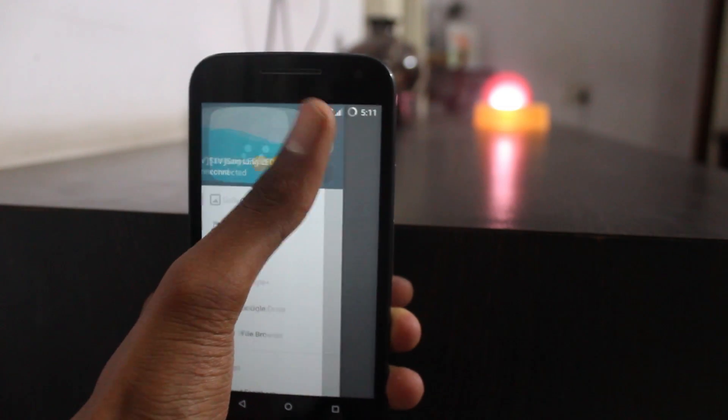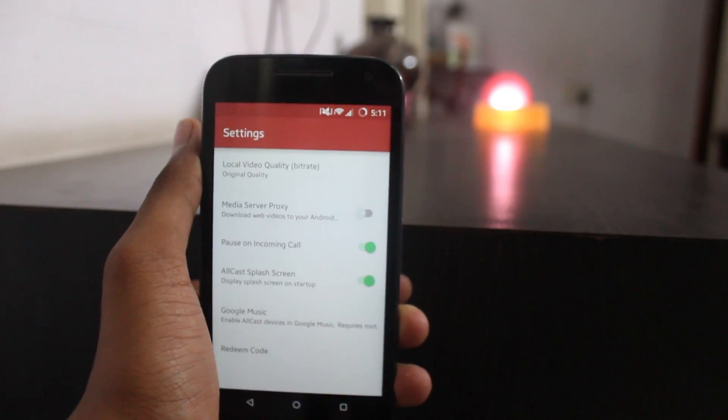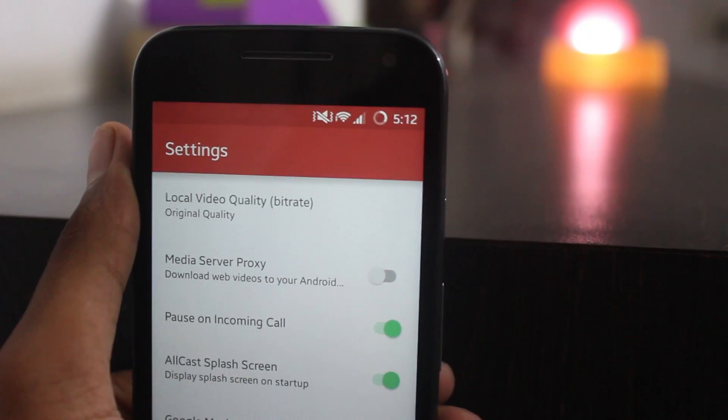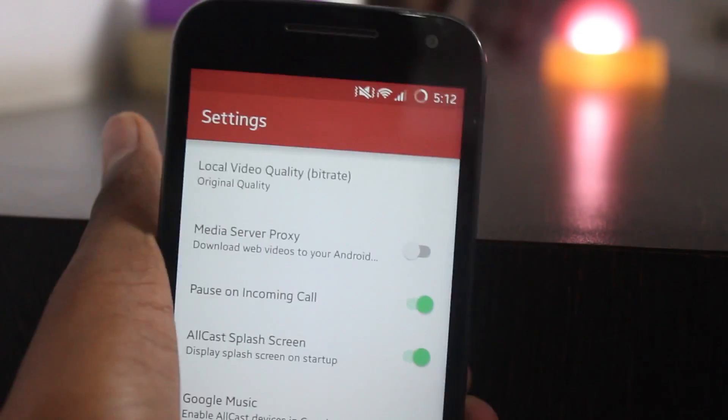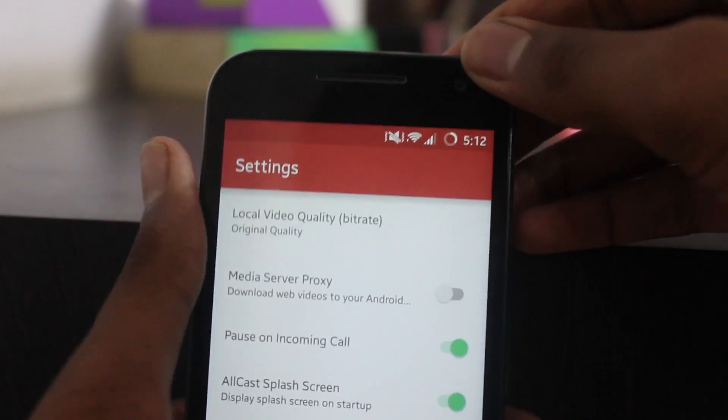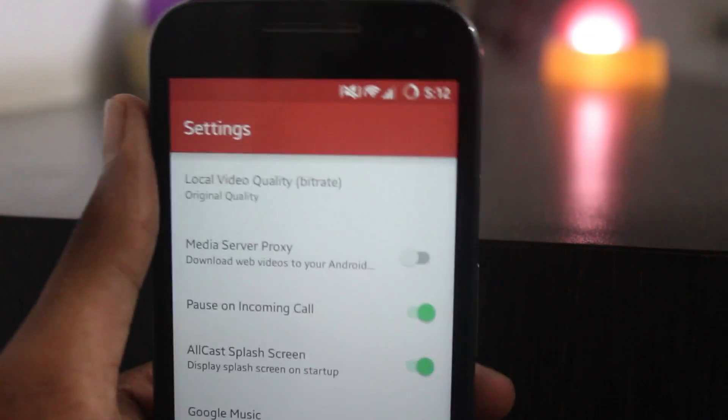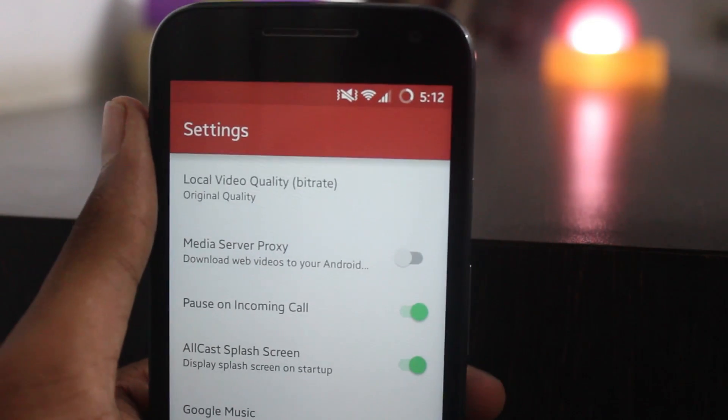You also get the settings, obviously. You can change the bitrate, enable media server proxy, and many options like that.